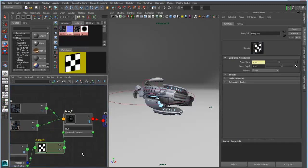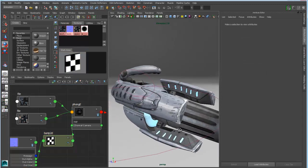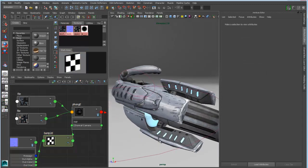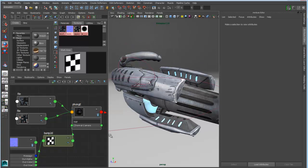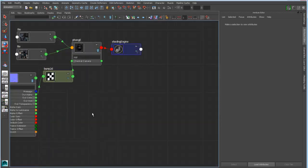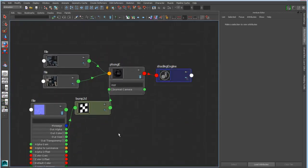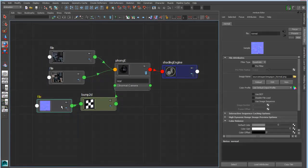So now that I've got my node network set up, you can see here that I am getting the appropriate visual feedback in the viewport using viewport 2.0. But let's expand into the node view and let's just start to kind of clean up my view.